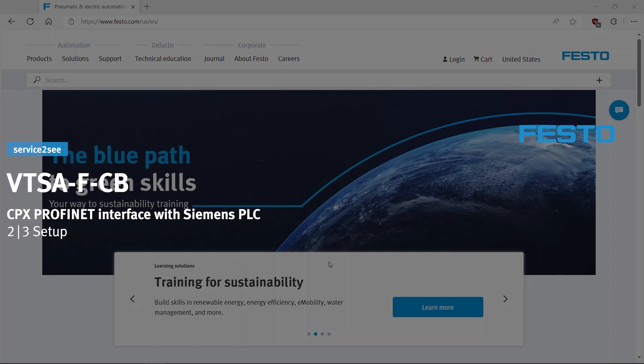This video series shows how to commission the VTSA-FCB with Siemens PLC via Profinet in TIA Portal. Learn how to do the setup in this video.